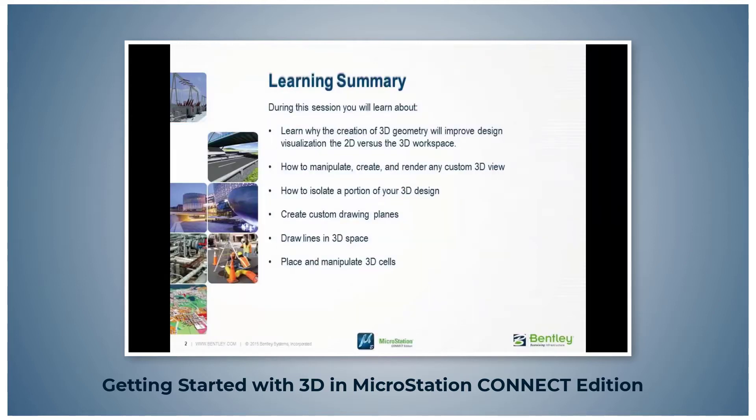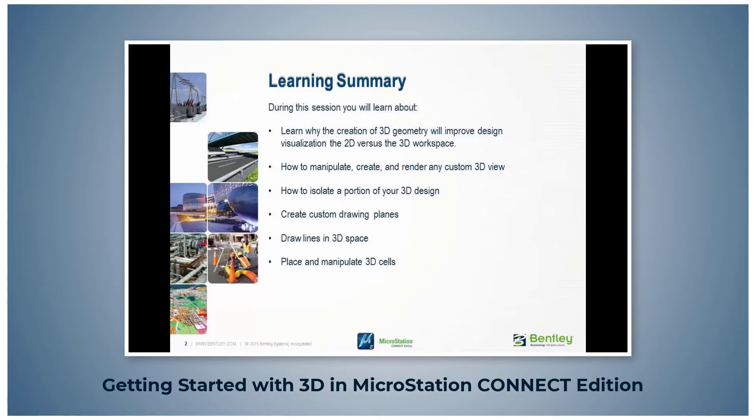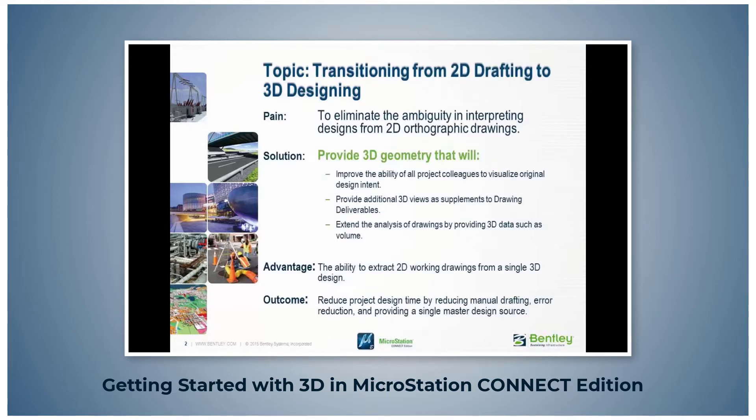You will learn why the creation of 3D geometry will improve design visualization, how to manipulate, create, and render any custom 3D view, and how to isolate a portion of your 3D design. You will also create custom drawing planes, draw lines in 3D space, and place and manipulate 3D cells.